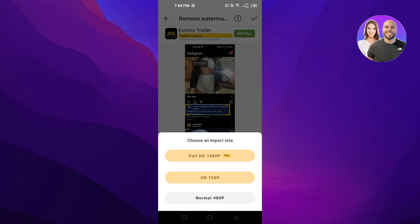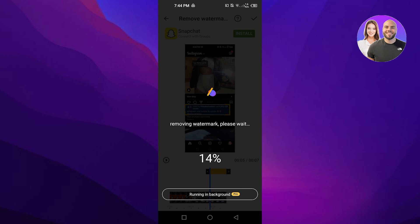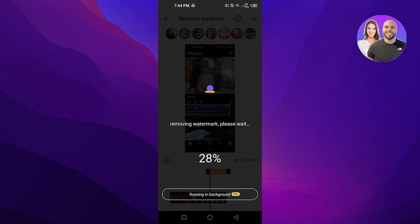We can actually export up to 180p and then we have normal as well, so I'm gonna export it with 720p. And you can see removing the watermark or the text that we have - it was not a watermark it was a simple text - it will remove it for me and I will be able to use this video.